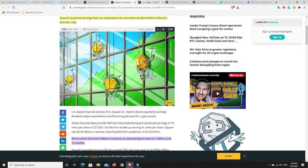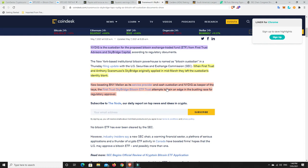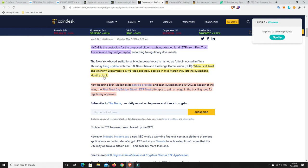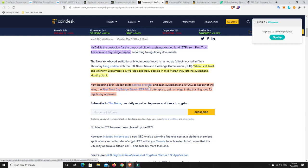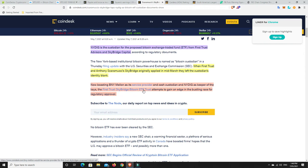Scaramucci: NY DIG is the custodian for the proposed Bitcoin exchange-traded fund from First Trust Advisors and SkyBridge Capital. When First Trust and Anthony Scaramucci's SkyBridge originally applied in mid-March, they left out who the custodian would be. Now we know it's going to be NY DIG, boasting BNY Mellon as its service provider and cash custodian.